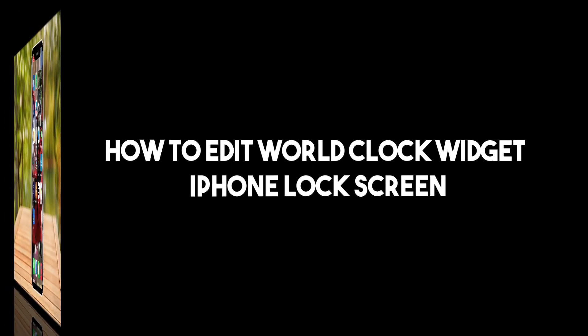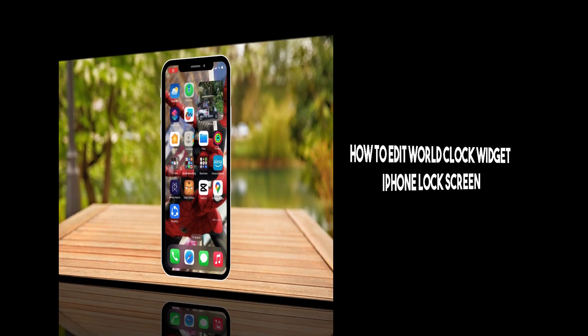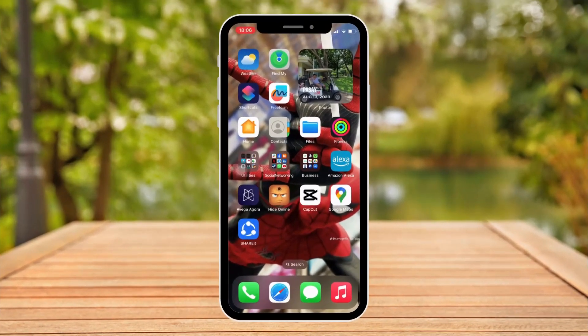Hi there, good morning, good afternoon, and good evening. In this video I'm going to teach you how to add a word clock on your iPhone lock screen, or rather how to edit it as well.